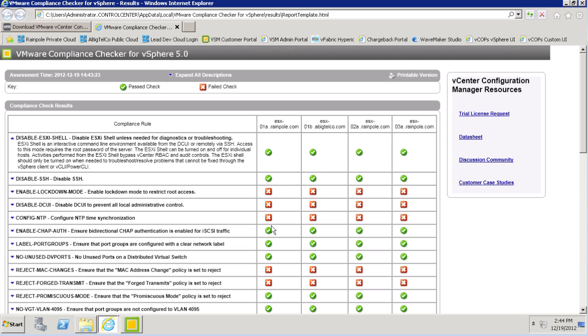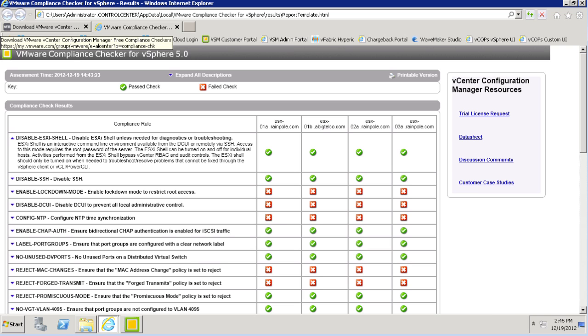So to recap, we've seen how free compliance checkers for HIPAA, PCI, and vSphere hardening guides can provide you quick and easy insights into how vCenter Configuration Manager and the VC Operations Management Suite allow you to continuously assess the configuration compliance of your virtual and physical environments, including VMware infrastructure and Windows, Linux, and Unix operating systems.